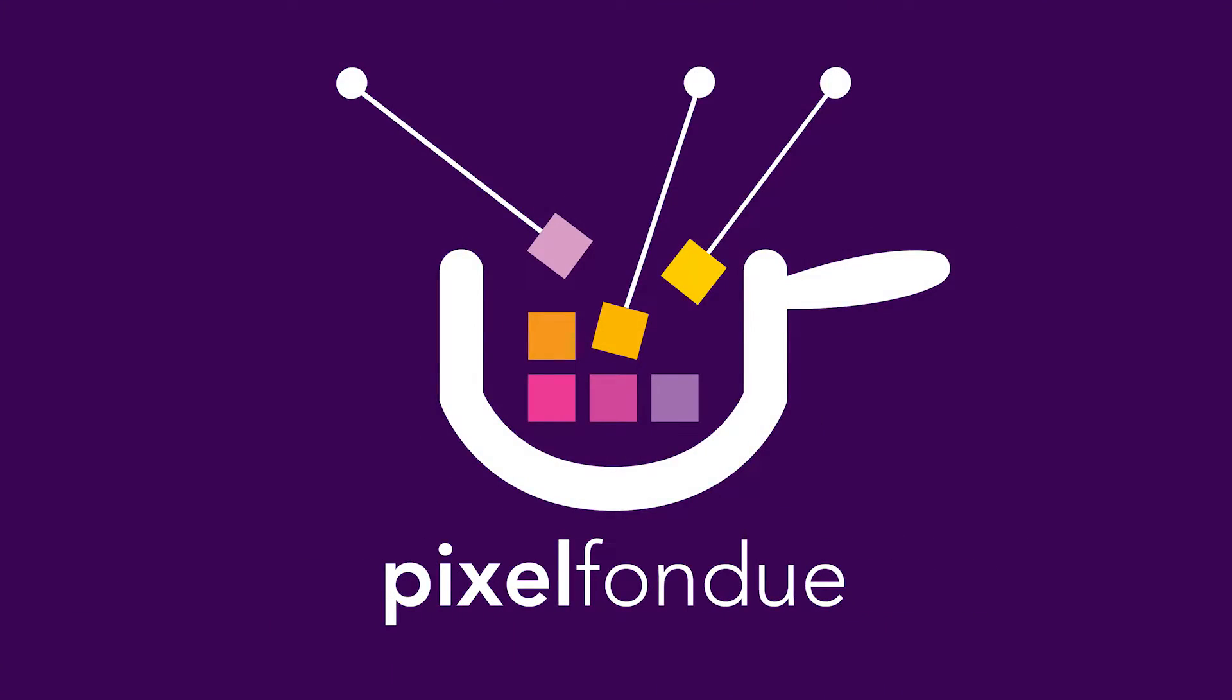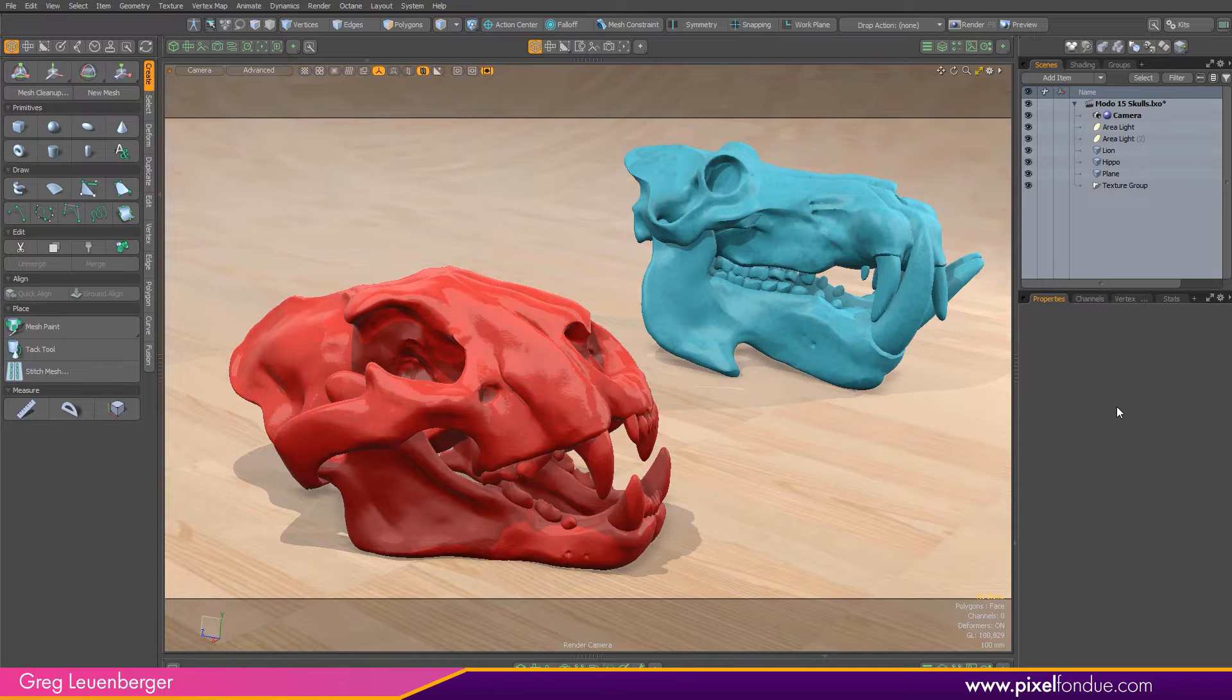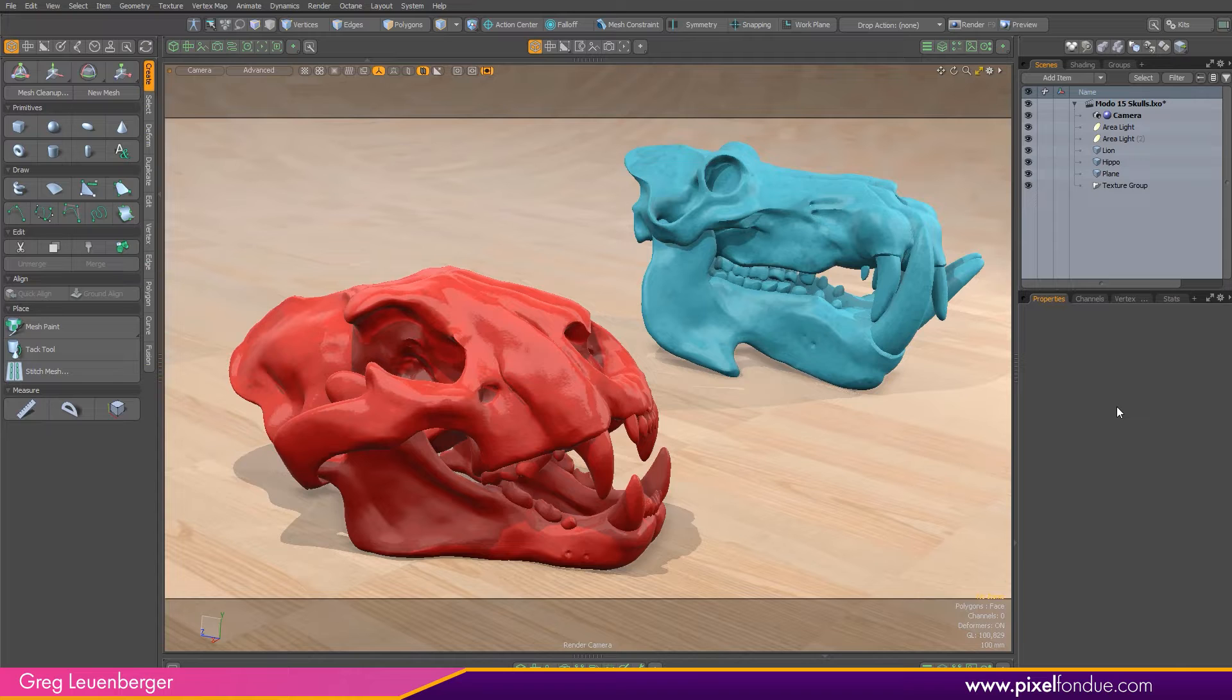Yum yum! Greg here from Pixel Fondue. Here in Modo 15 version 1 we can now preview your camera's depth of field effect directly in the advanced viewport.